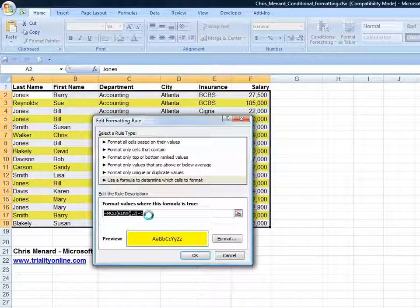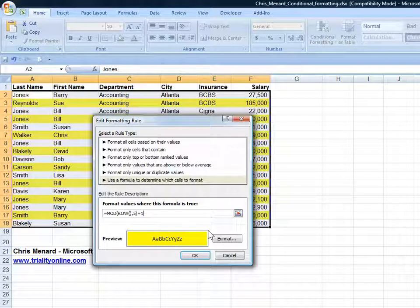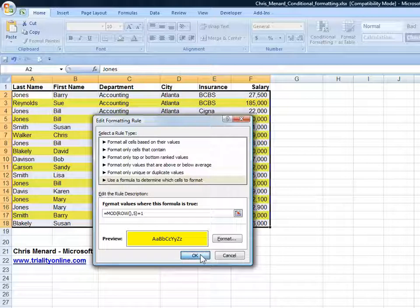When I edit the rule this time, I'm going to do equals MOD, same thing, row. I'm going to leave that up there just for a second. What this is going to do is make every fifth row that color. Click on OK.